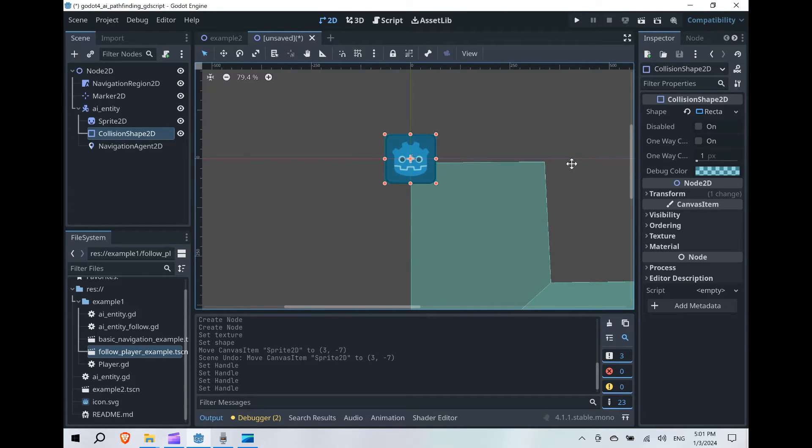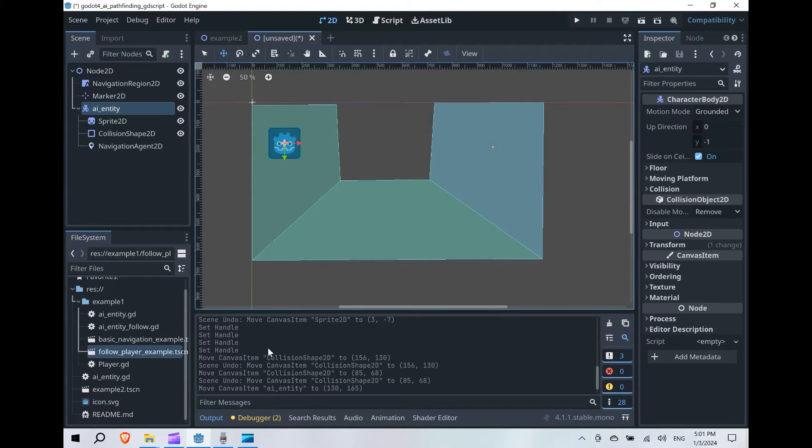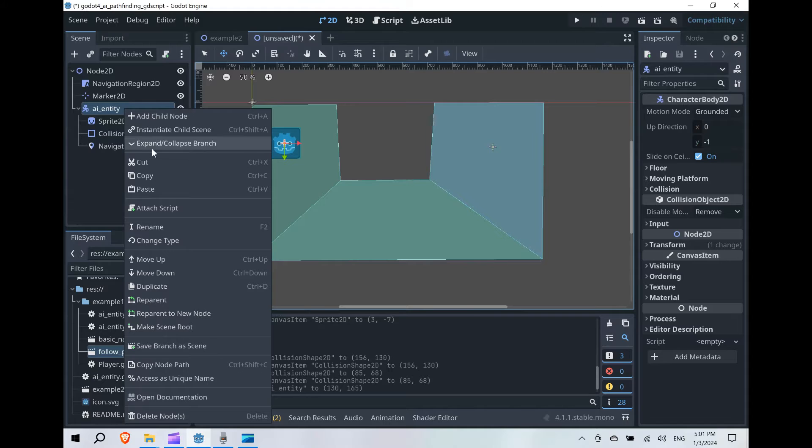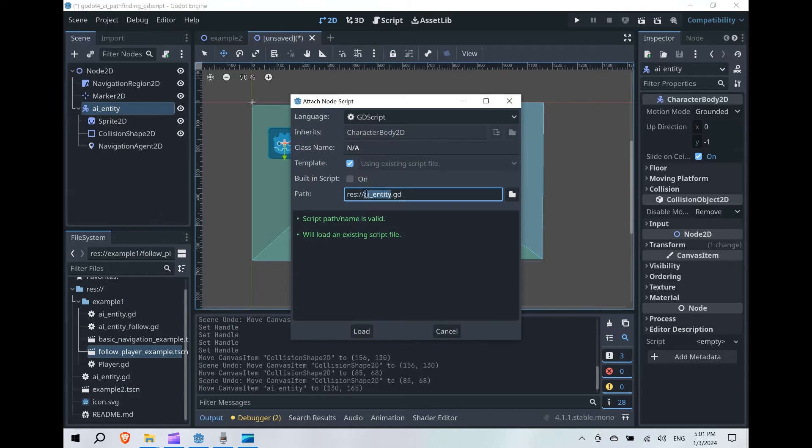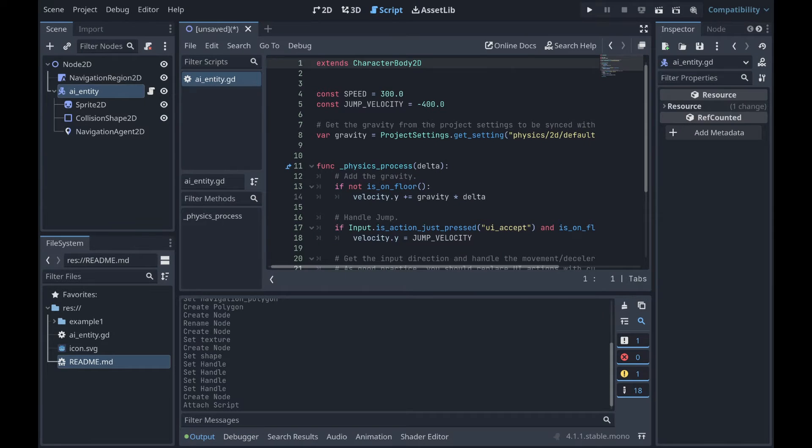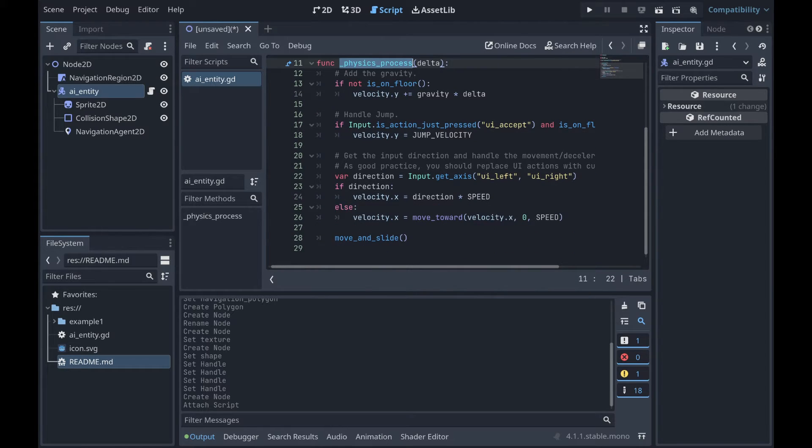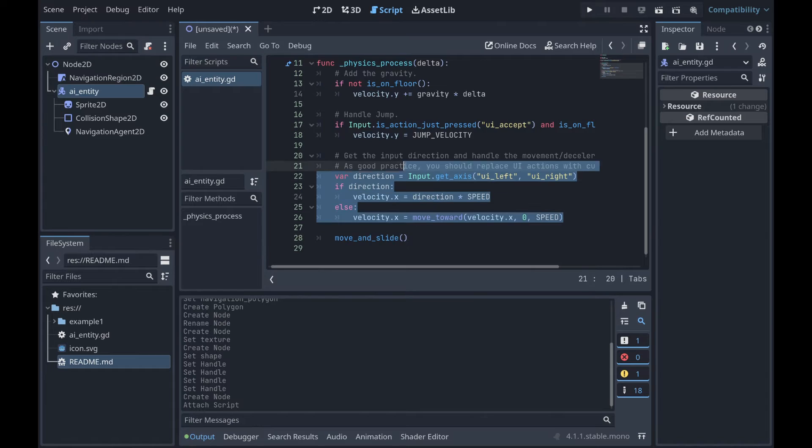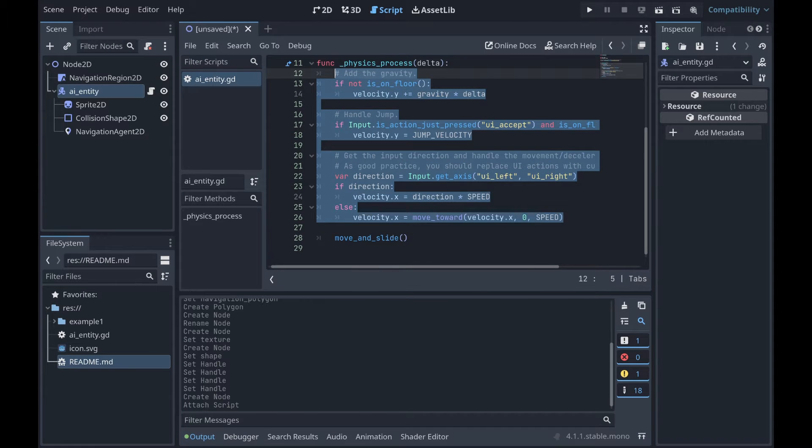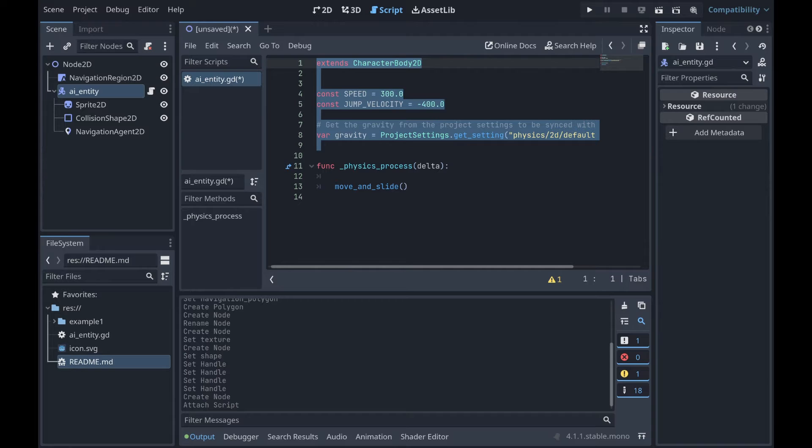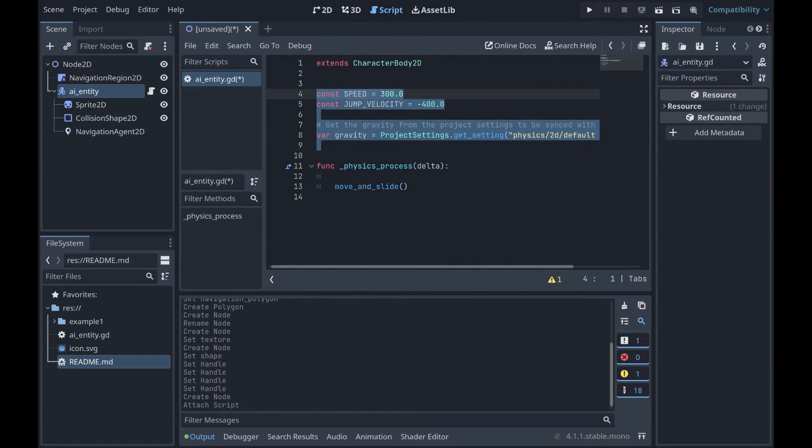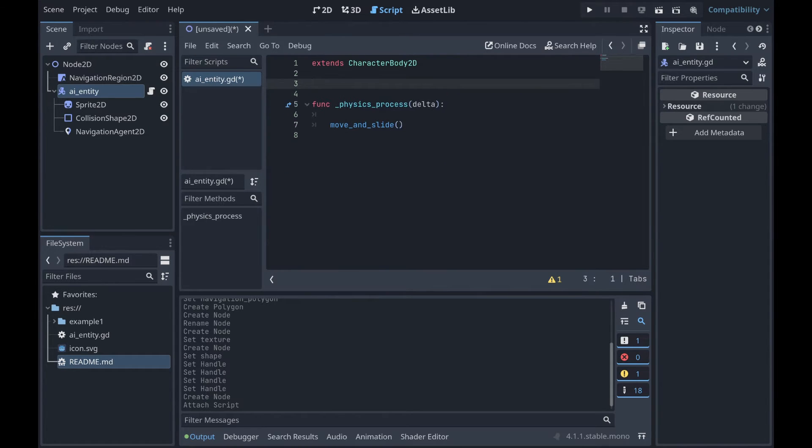And then once that's done, we now need to actually write our script. So let's go ahead and right click the AI entity and click attach script, and then we're just going to hit create. So while we are going to use physics process later on due to move and slide, I'm going to delete everything else except for extends CharacterBody2D. That we will leave.